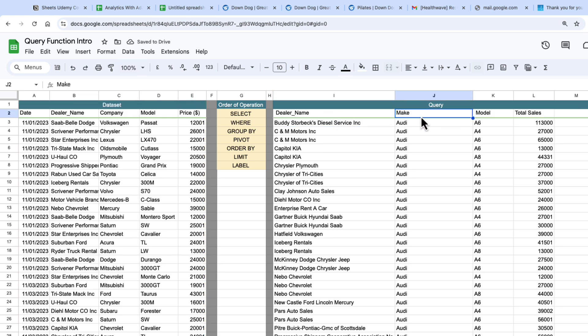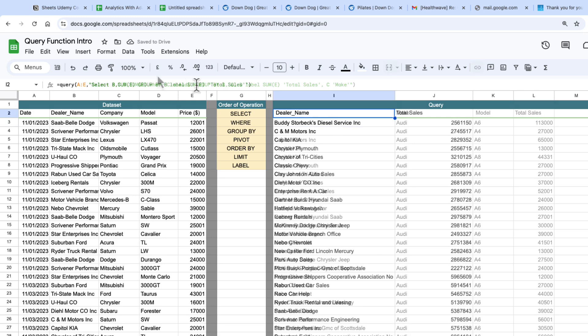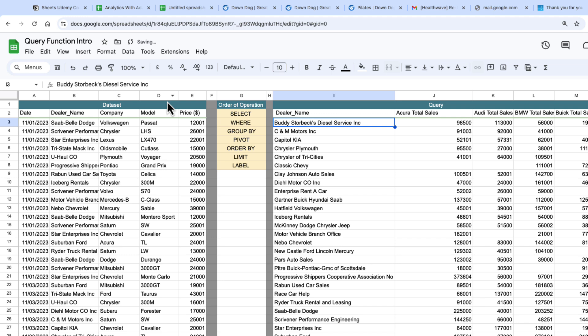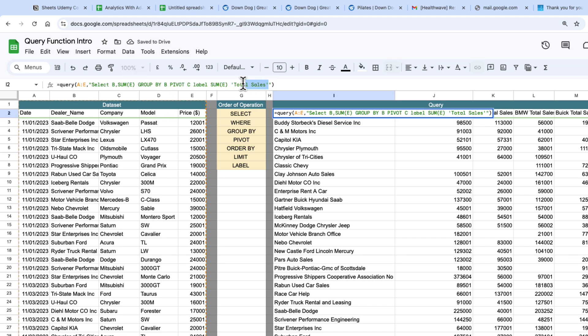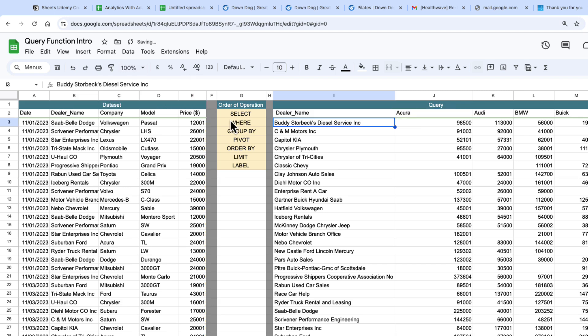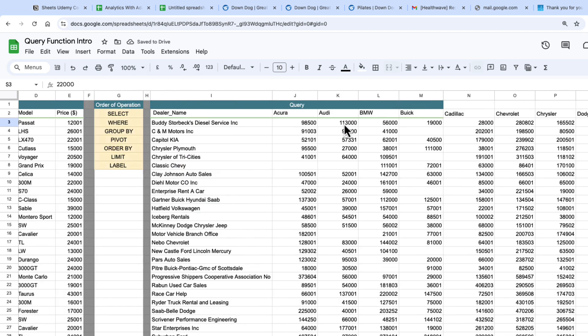In addition to group by we can also pivot. So after the group by here I want to pivot by the make of the car and then I'll be able to see the total sales per dealer for all makes. I'm just going to take off this label here because it's making that label too big and now I can see from the dealer all the makes and the amount of each make that they've sold.